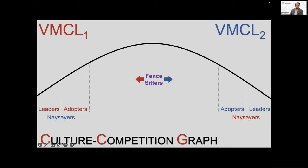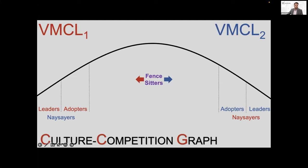So like the culture building graph, this is the culture competition graph, and it can provide a visualization of how people are arrayed between two opposing views. We're going to call them VMCL1 and VMCL2. As we've discussed, an organization tries to build culture by aligning mental models within the confines of the organization. However, when two organizations, groups, or ideologies are in conflict, they are fundamentally competing for the mental models of those caught between the two visions. One organization is building while the other is being destroyed.